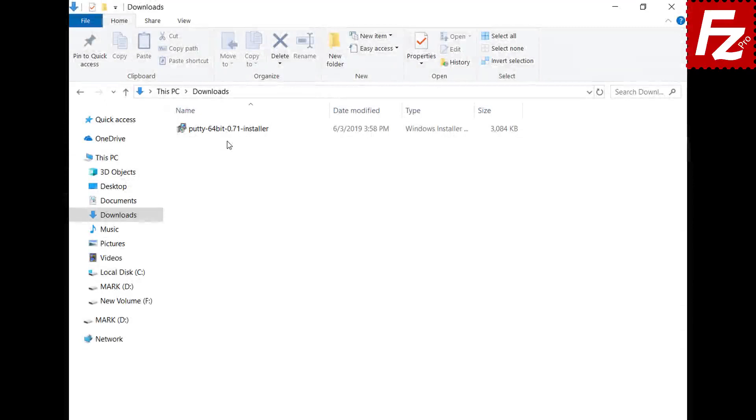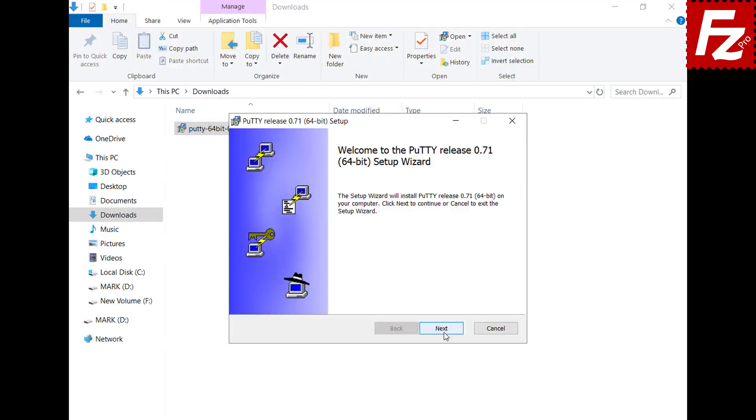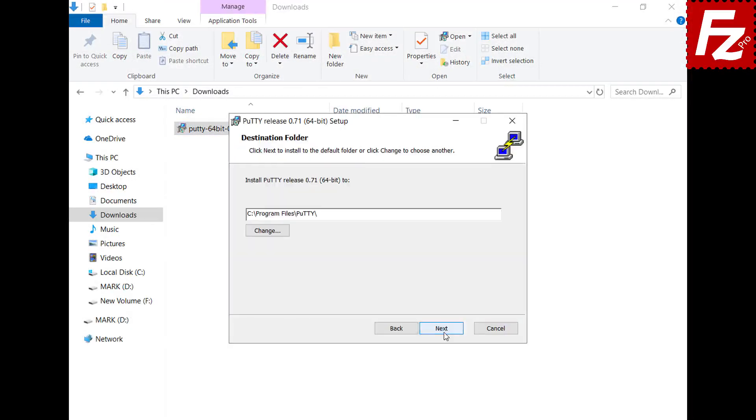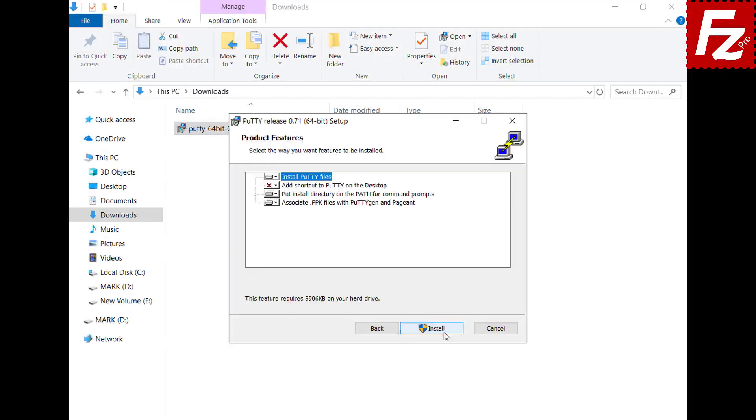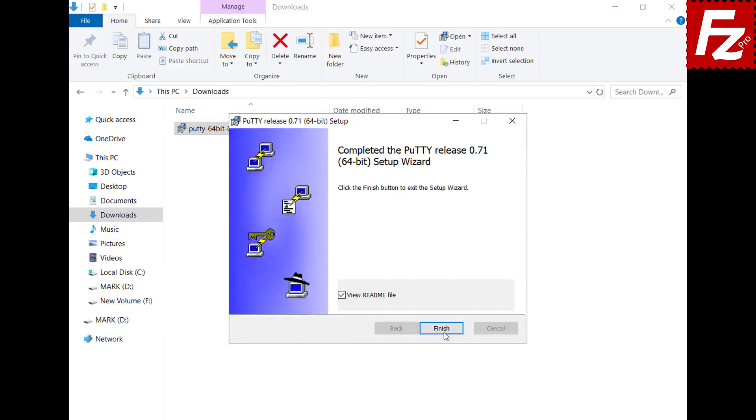You can also use putty's key agent to handle your key file. If your key file is not yet in the PPK format you need to convert it first. You can use putty key generator tool.